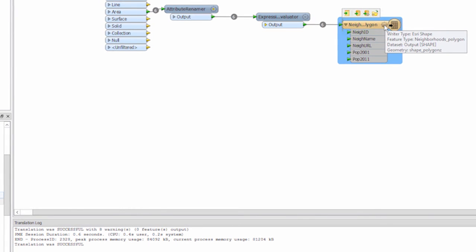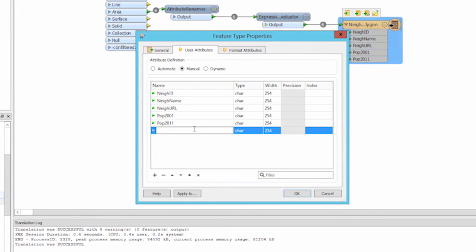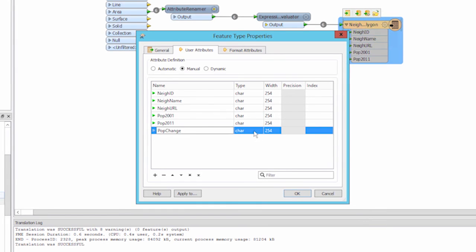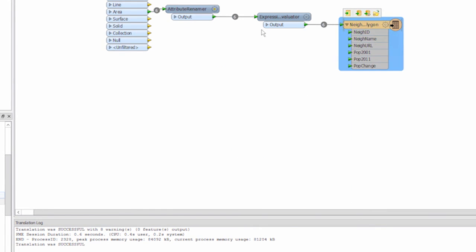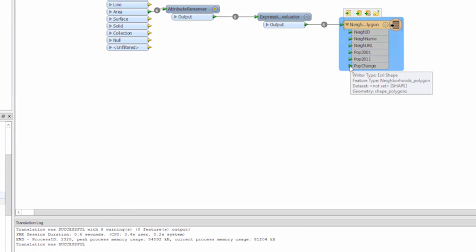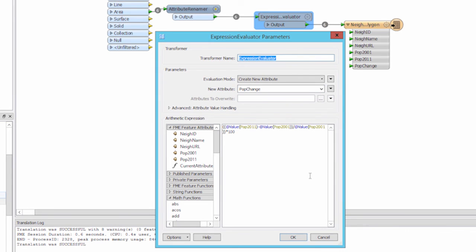Let's add our pop change attribute to our destination shapefile schema. Its arrow is automatically green because we've named it exactly as we did in the expression evaluator.